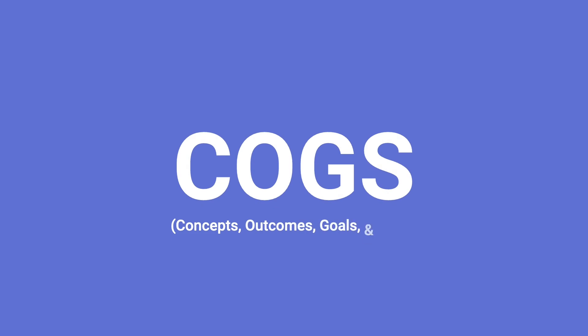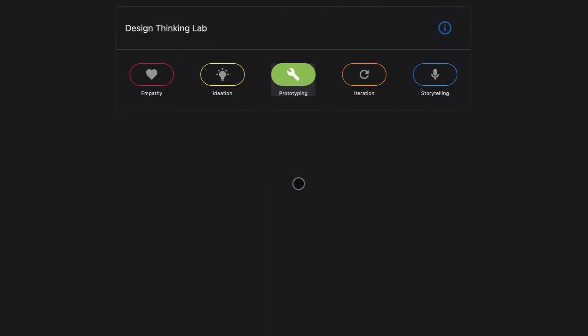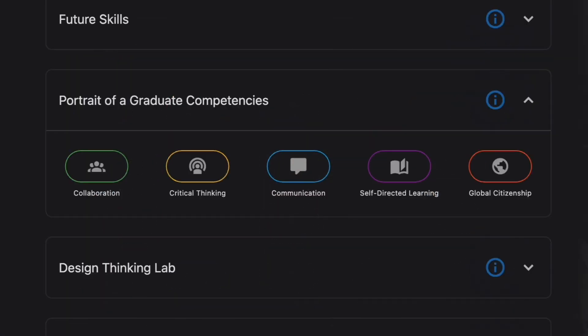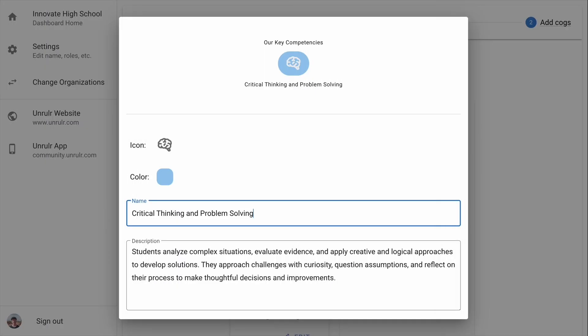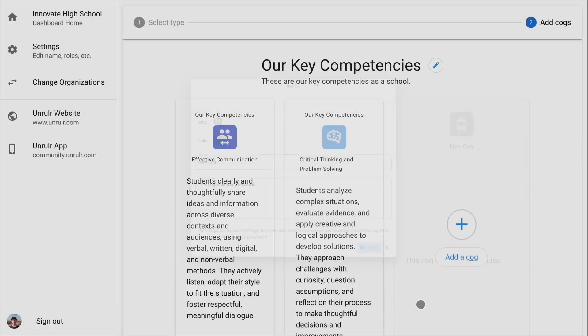Learners tag moments with COGS. Tagging with COGS helps learners build evidence of broader goals. Our partners use COGS like habits of mind, portrait of a graduate, key learning outcomes, or major competencies they're trying to track.